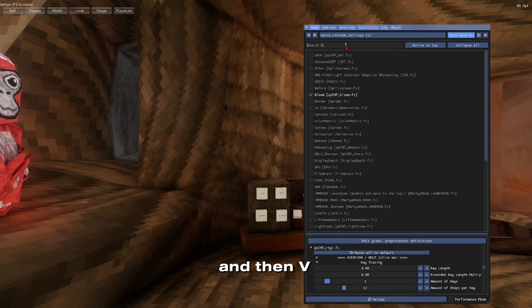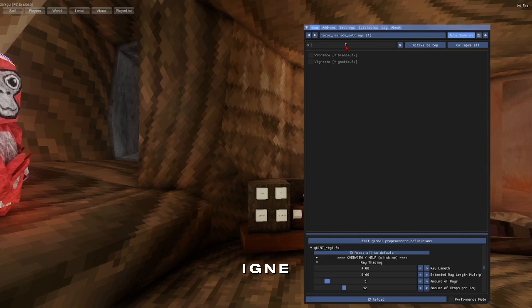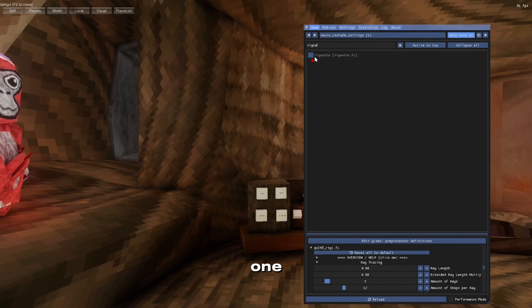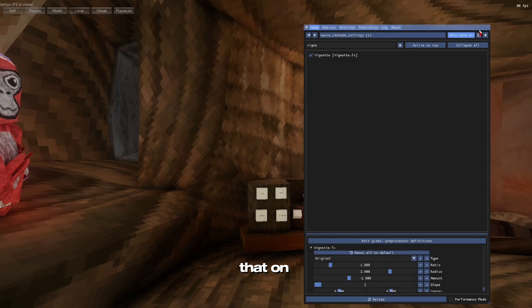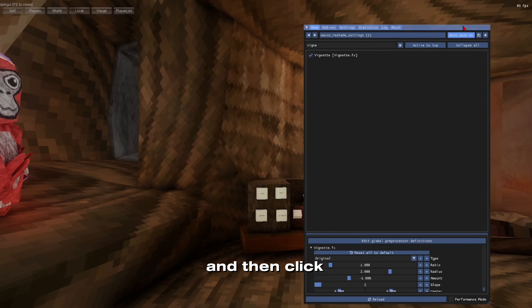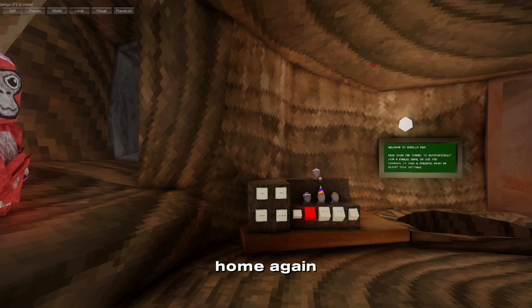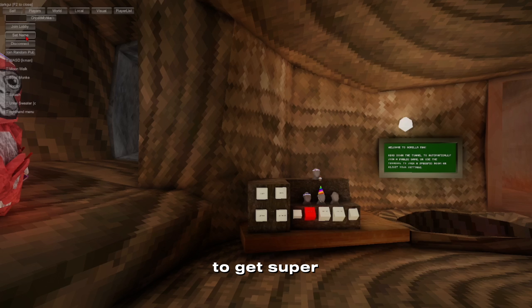Then type in VIGNE — yeah, this one. Turn that on. Then click Home again. That's all you have to do to get super realistic Gorilla Tag.